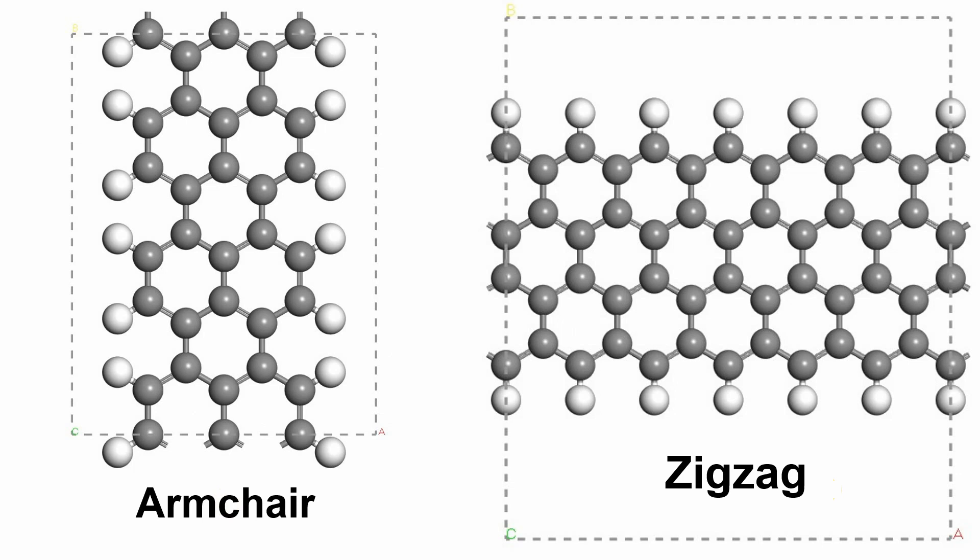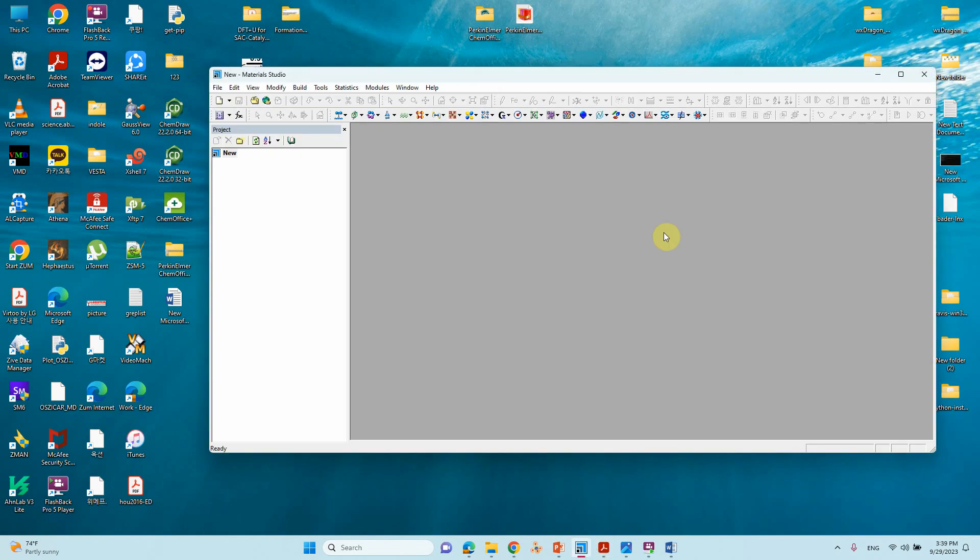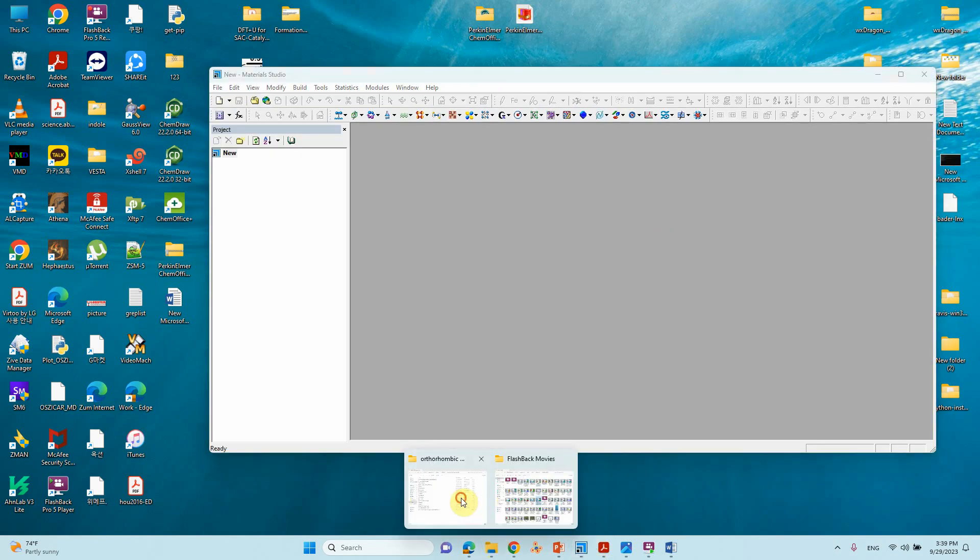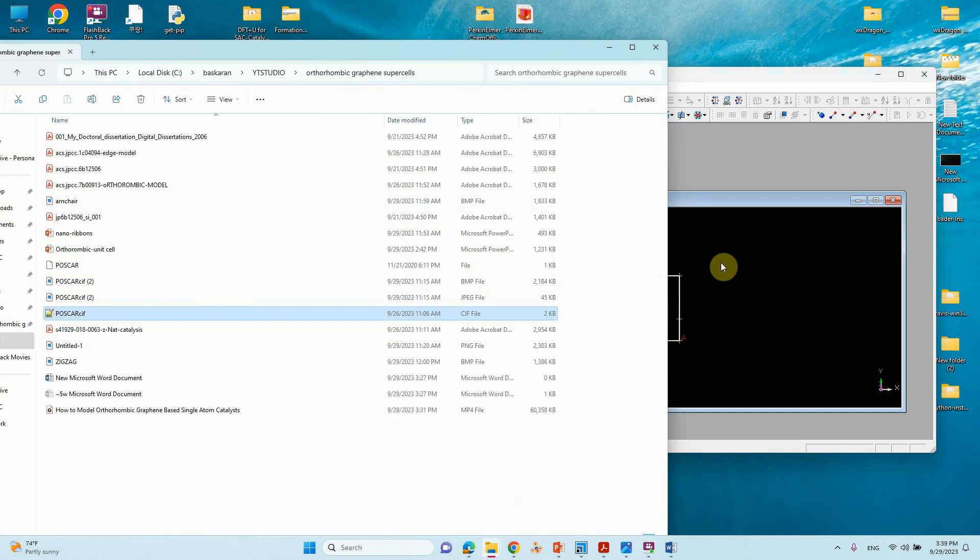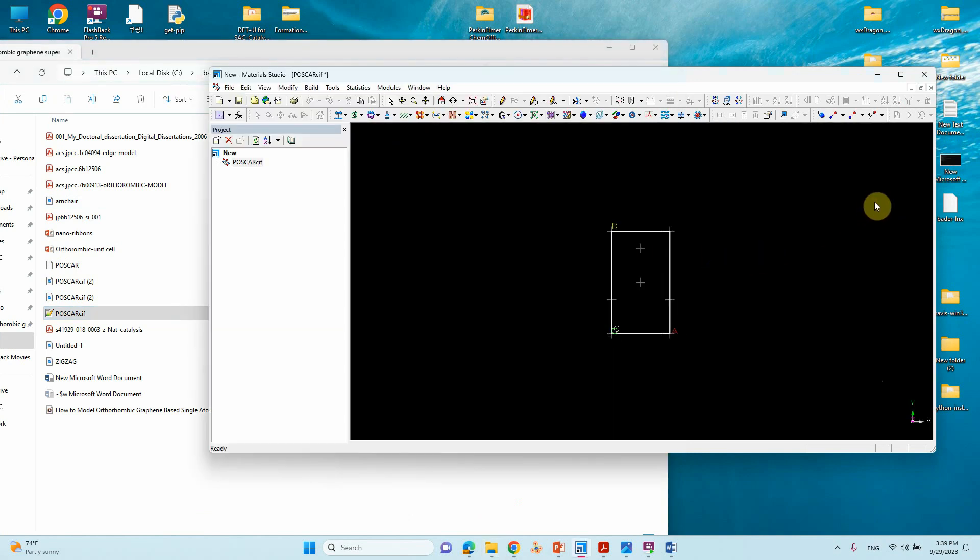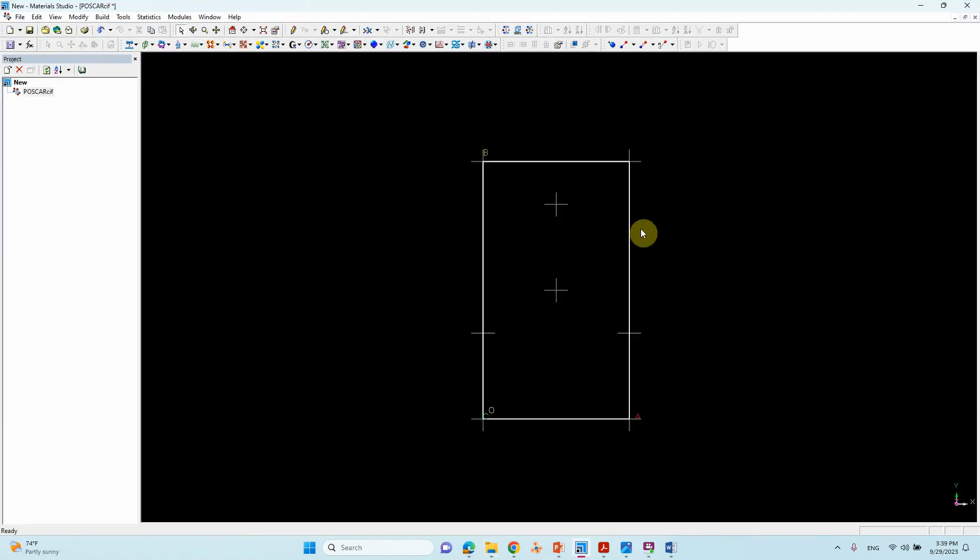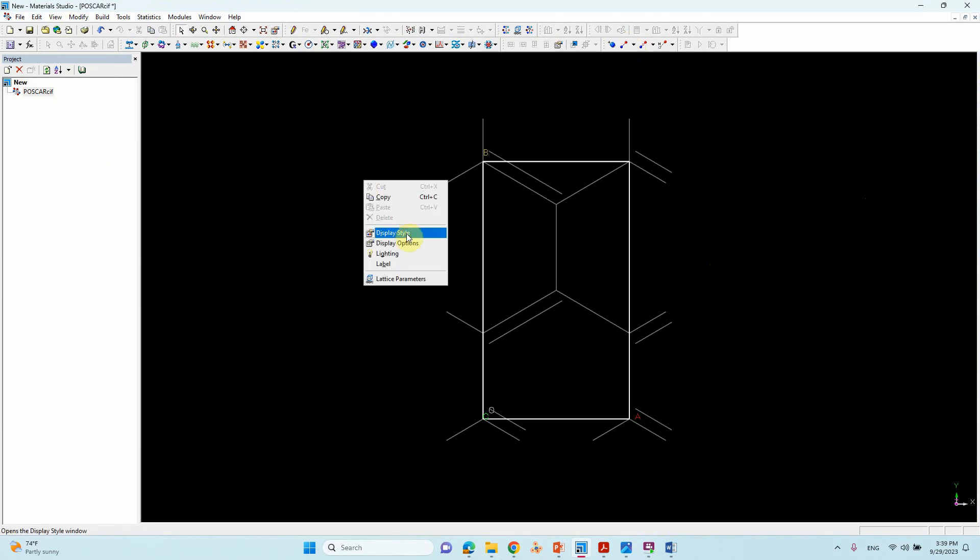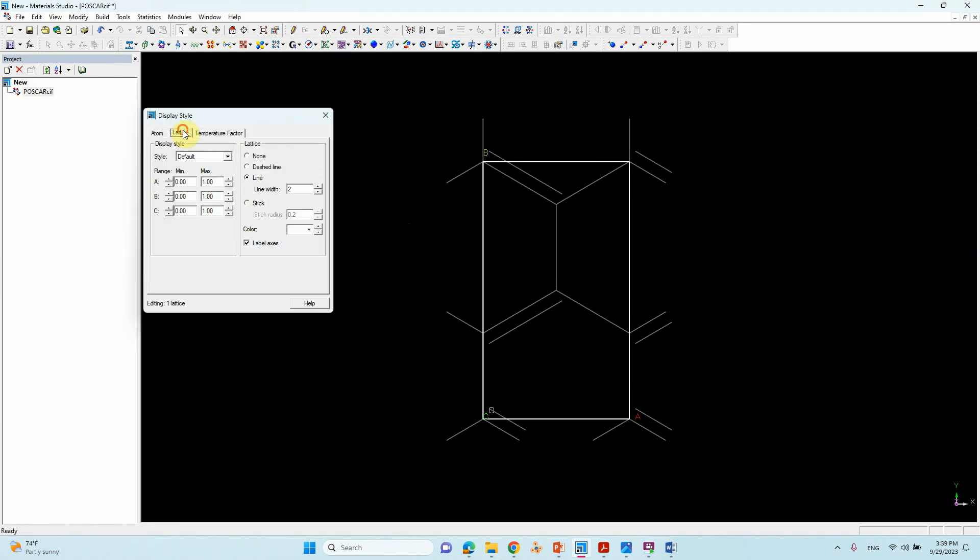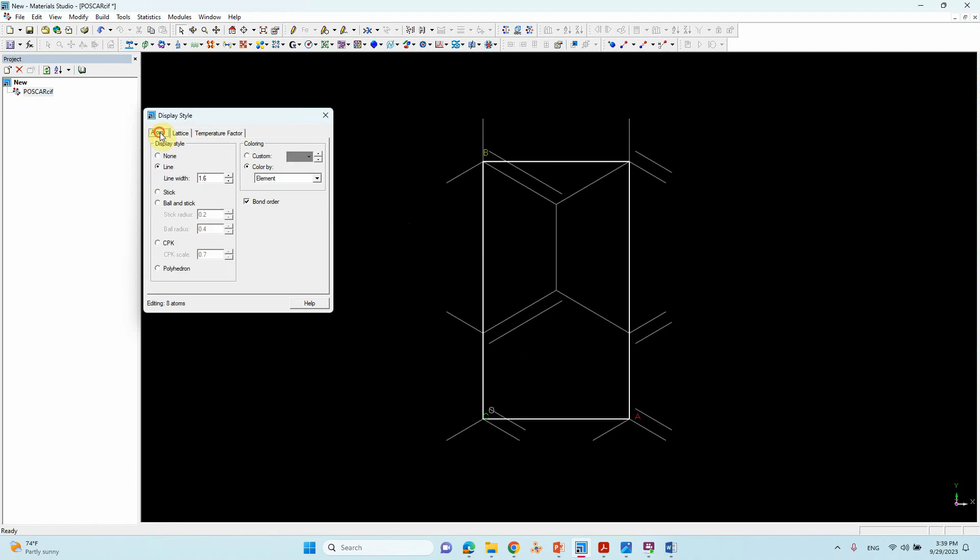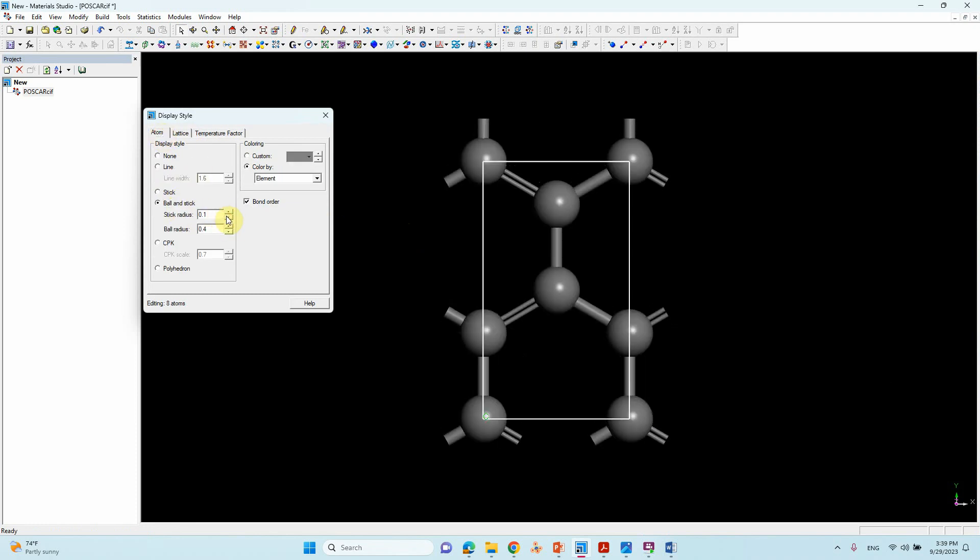Open the orthorhombic graphene unit cell. Just open Material Studio and I will take the zip file of the orthorhombic crystal. Just make it bond and display style - go to Atom and click Ball and Stick.